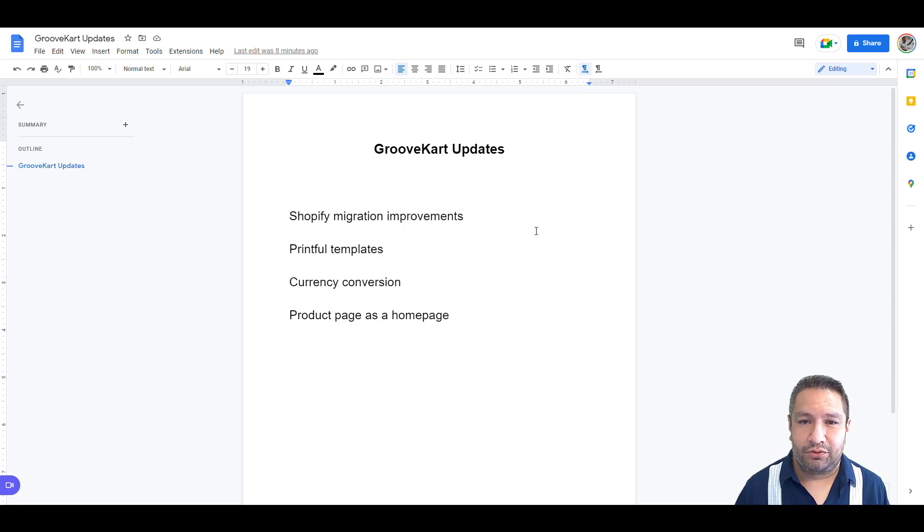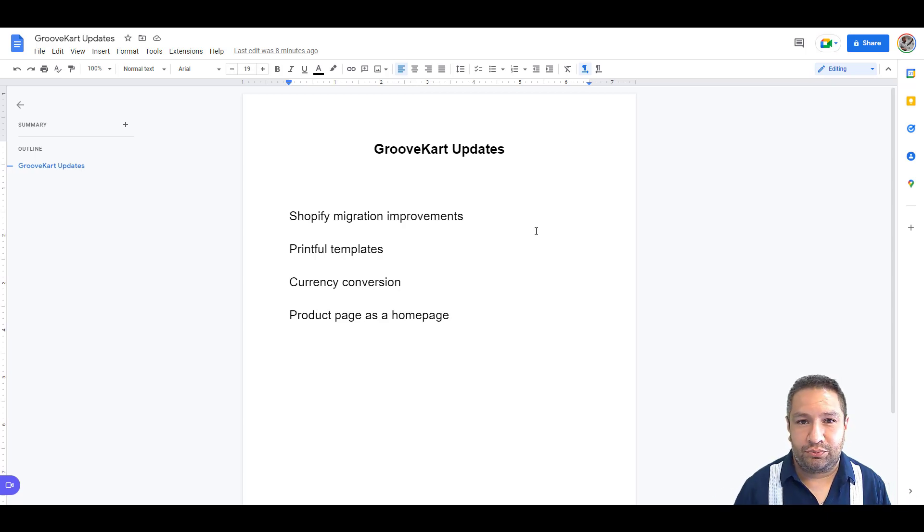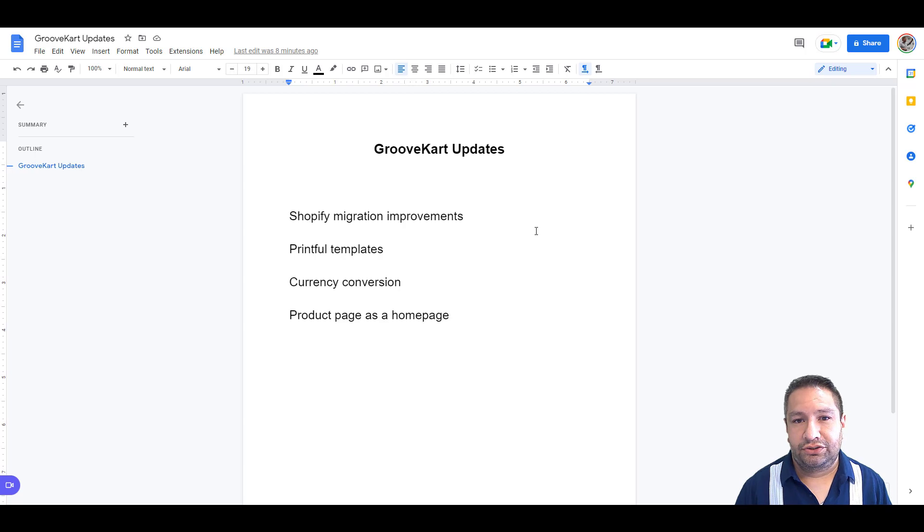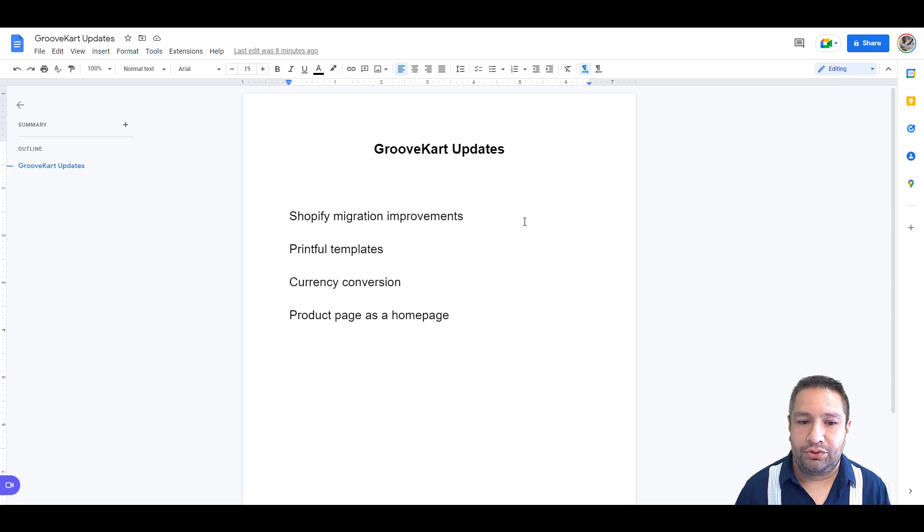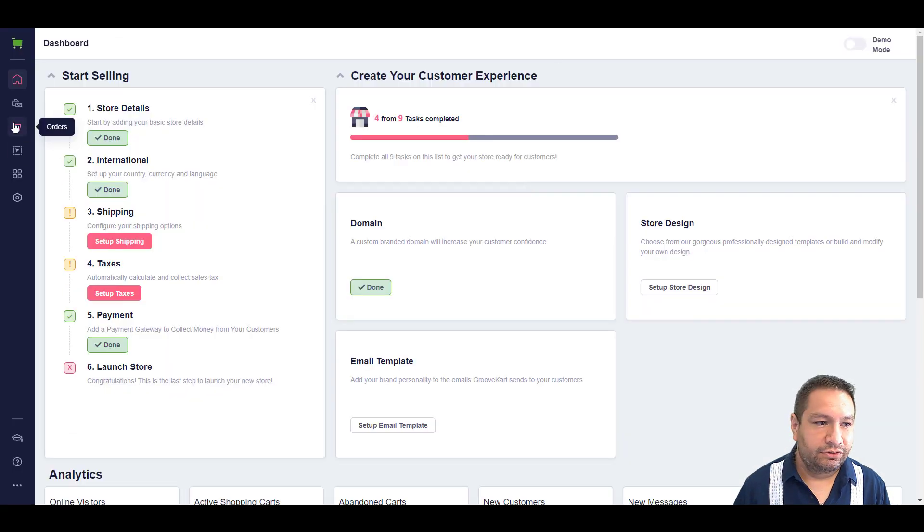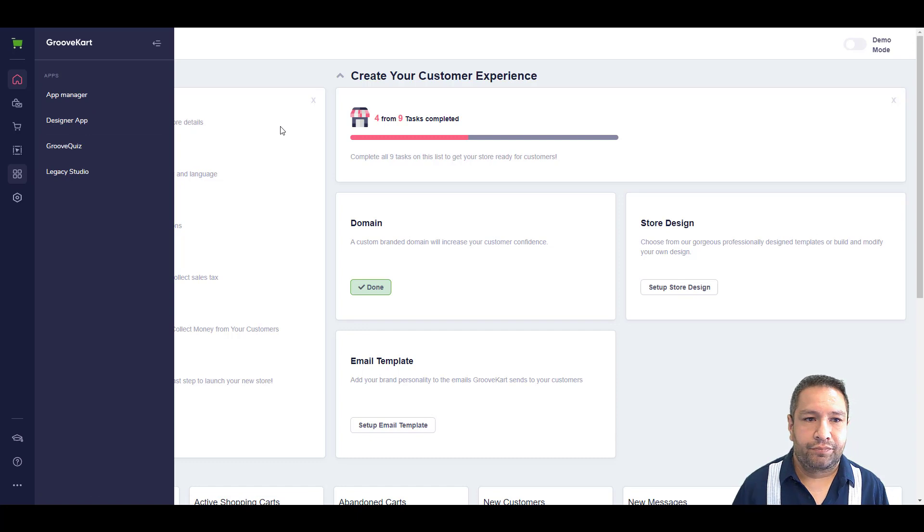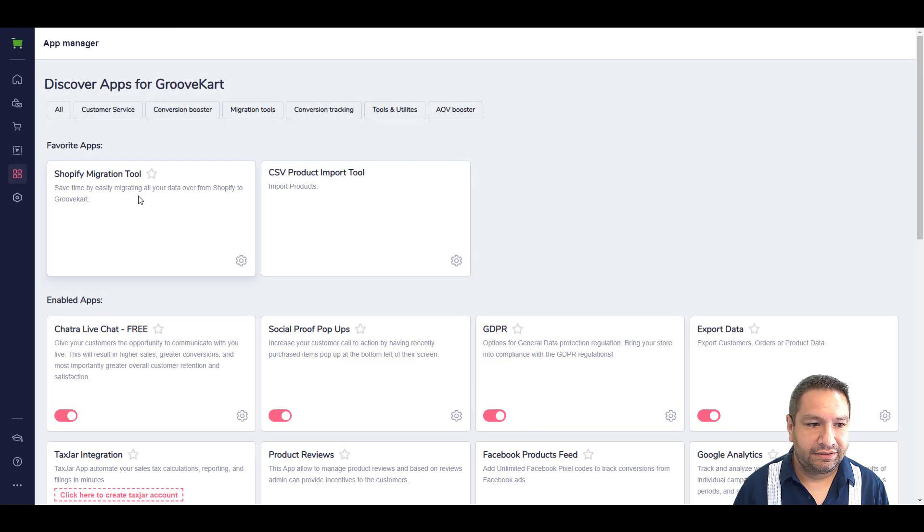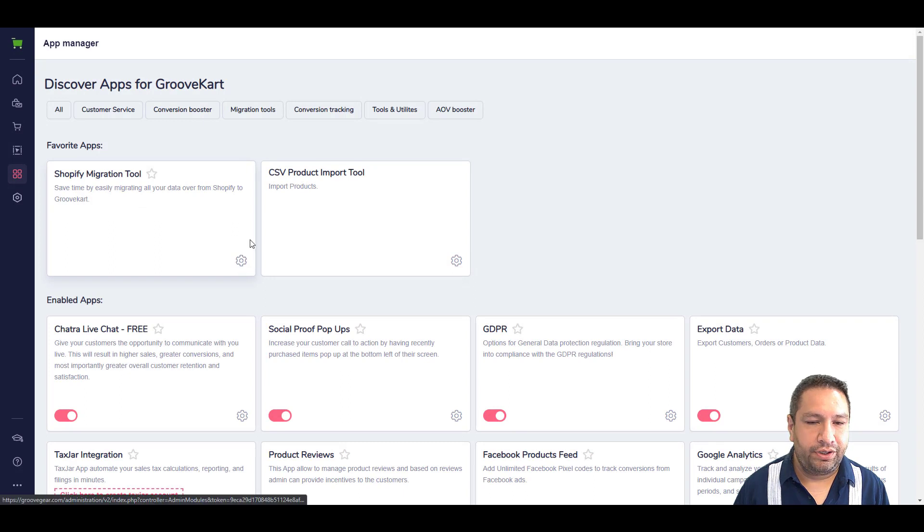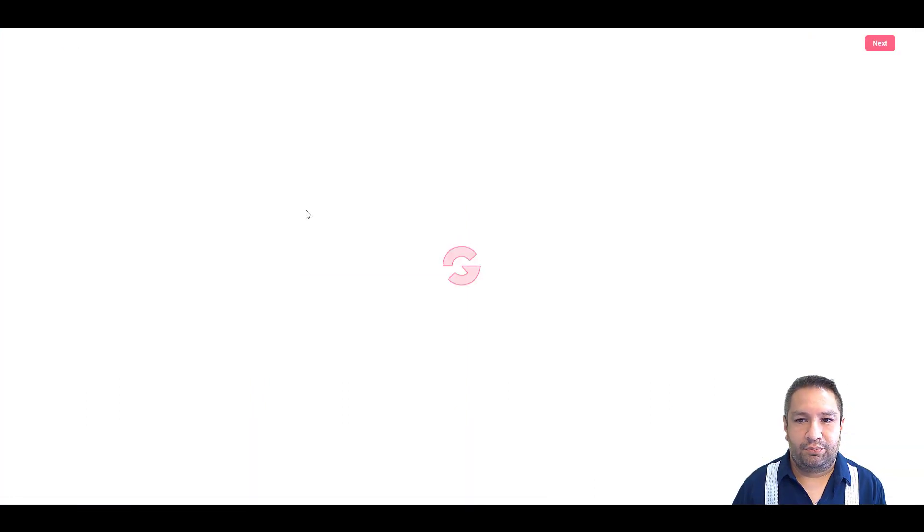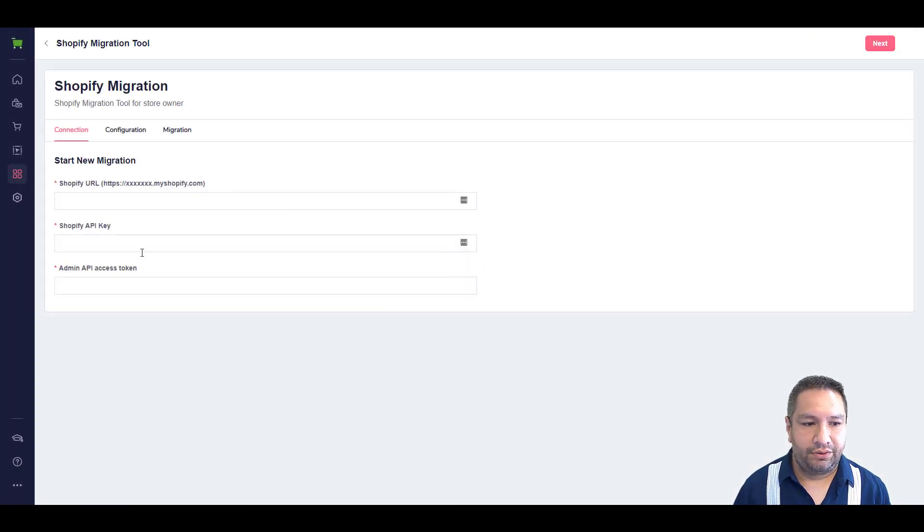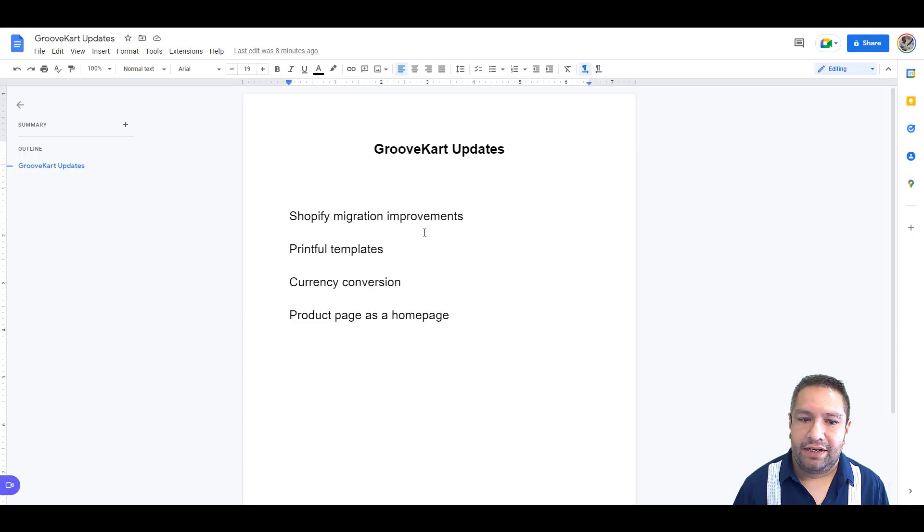First thing we did, Shopify migration improvements. This was some changes that were made on the back end just so that the integration with Shopify still works so that you can migrate your Shopify store to GrooveKart. Let me show you real quick where that is done. If you go to Apps and then you click on App Manager, you will see here this little app that says Shopify Migration Tool. You go here and then you follow the process of getting your Shopify URL, the API key, etc.